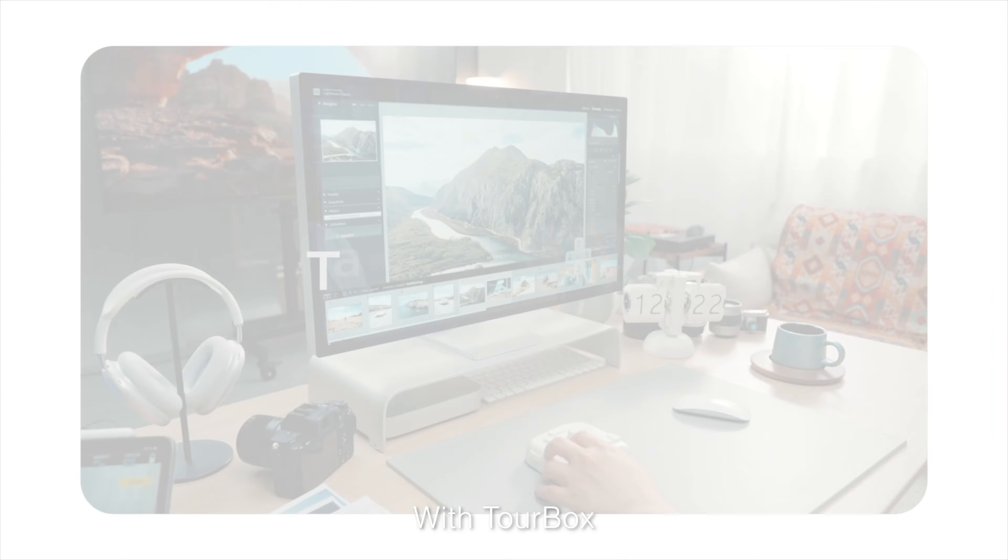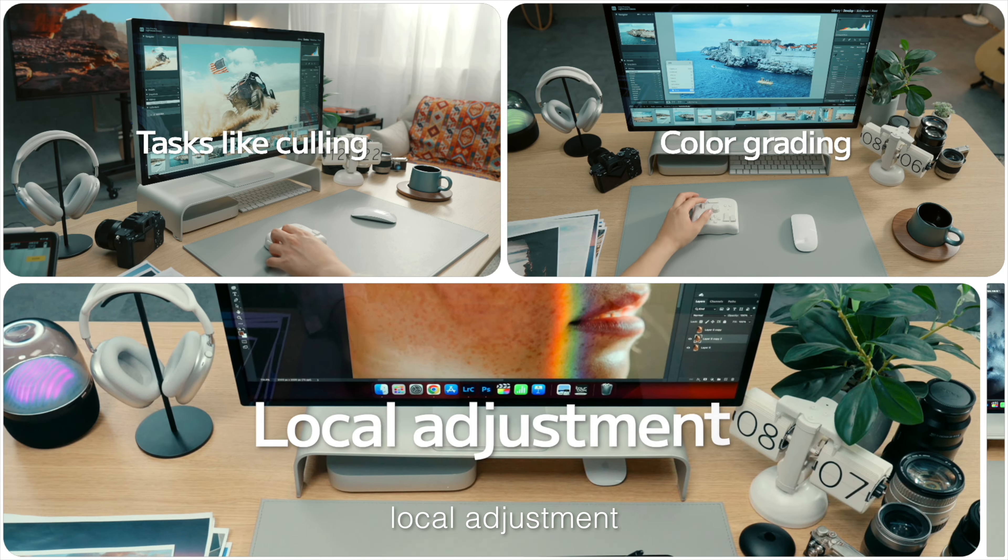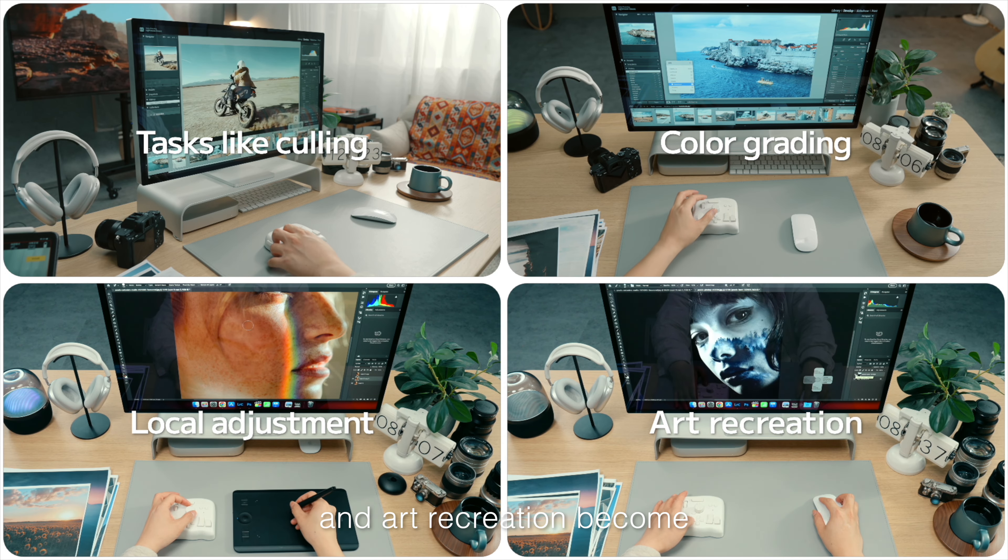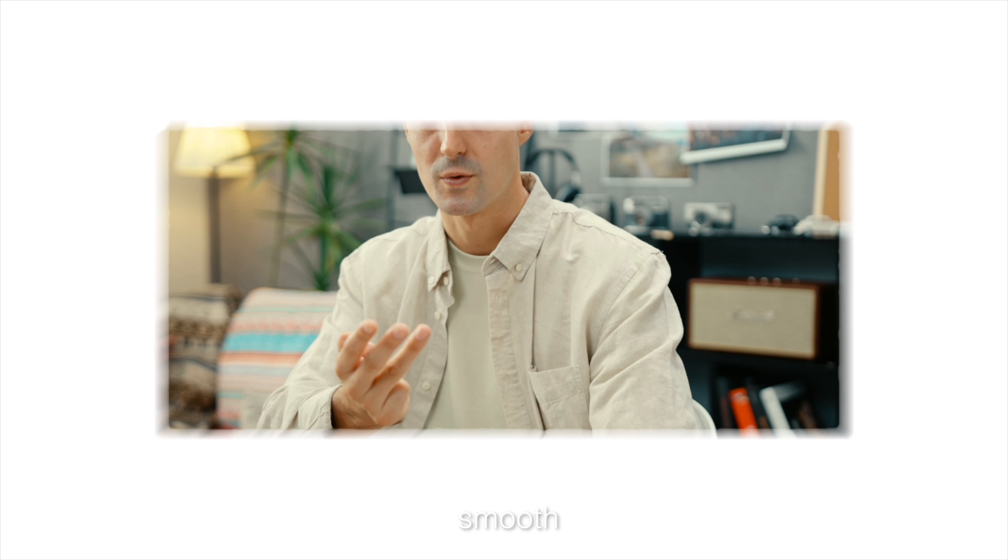With TourBox, tasks like culling, color grading, local adjustment, and art recreation become simple, productive, and smooth.